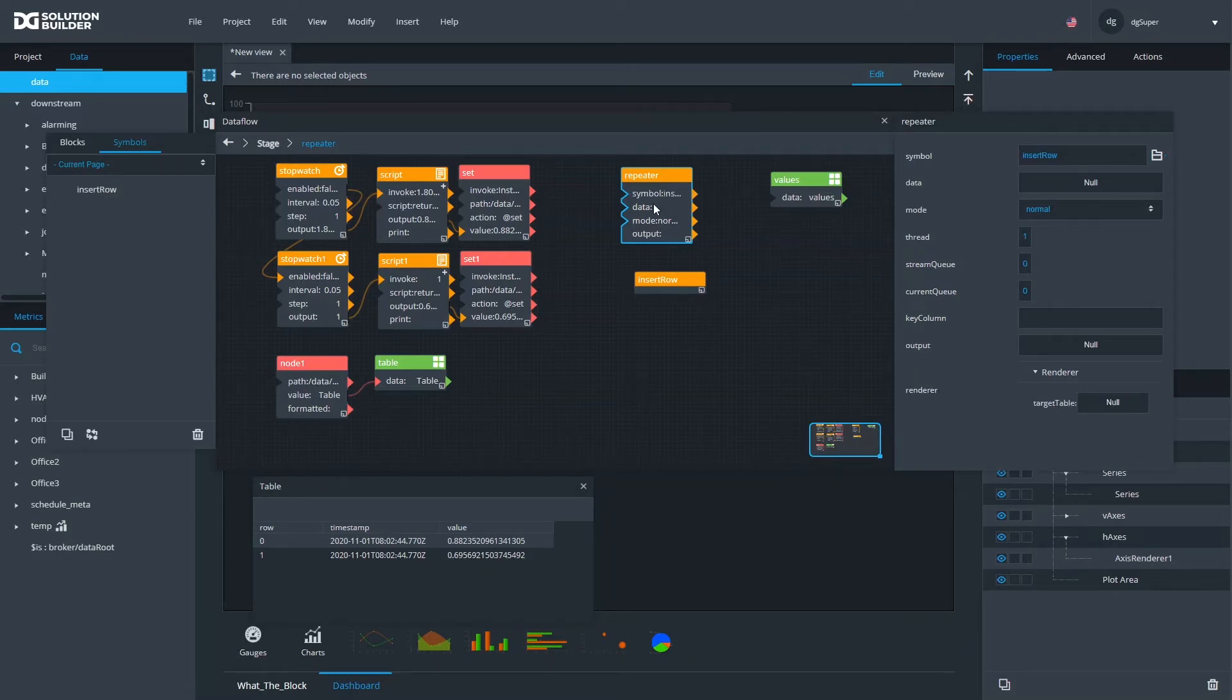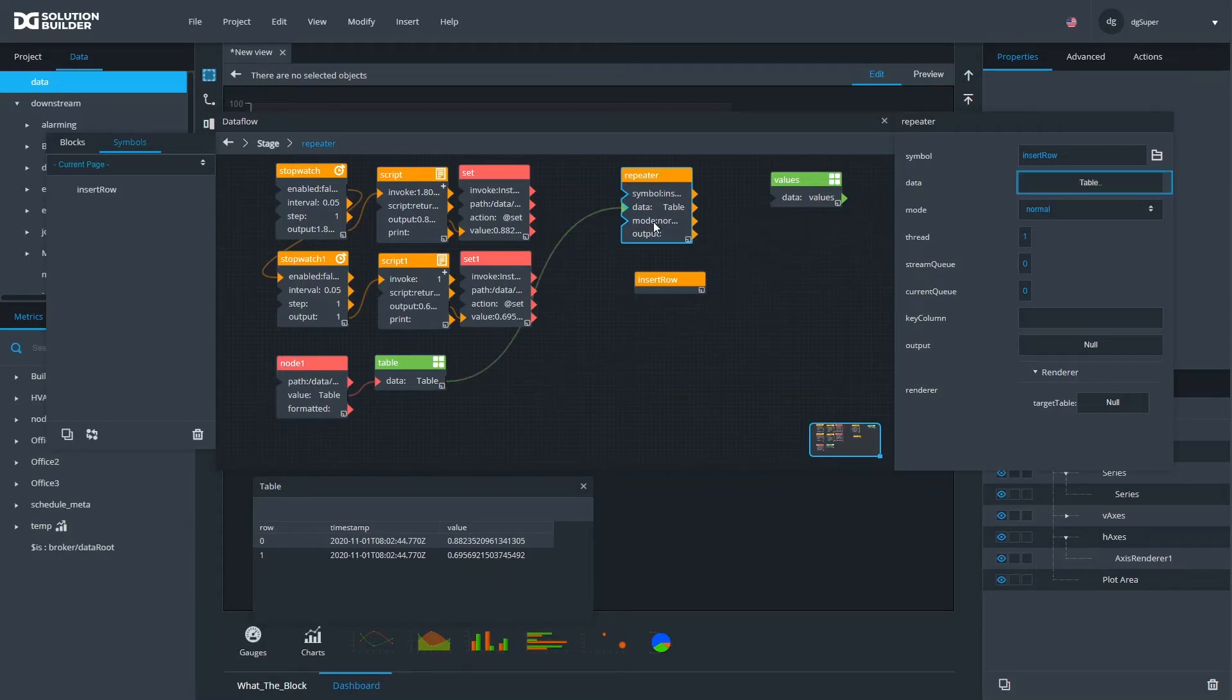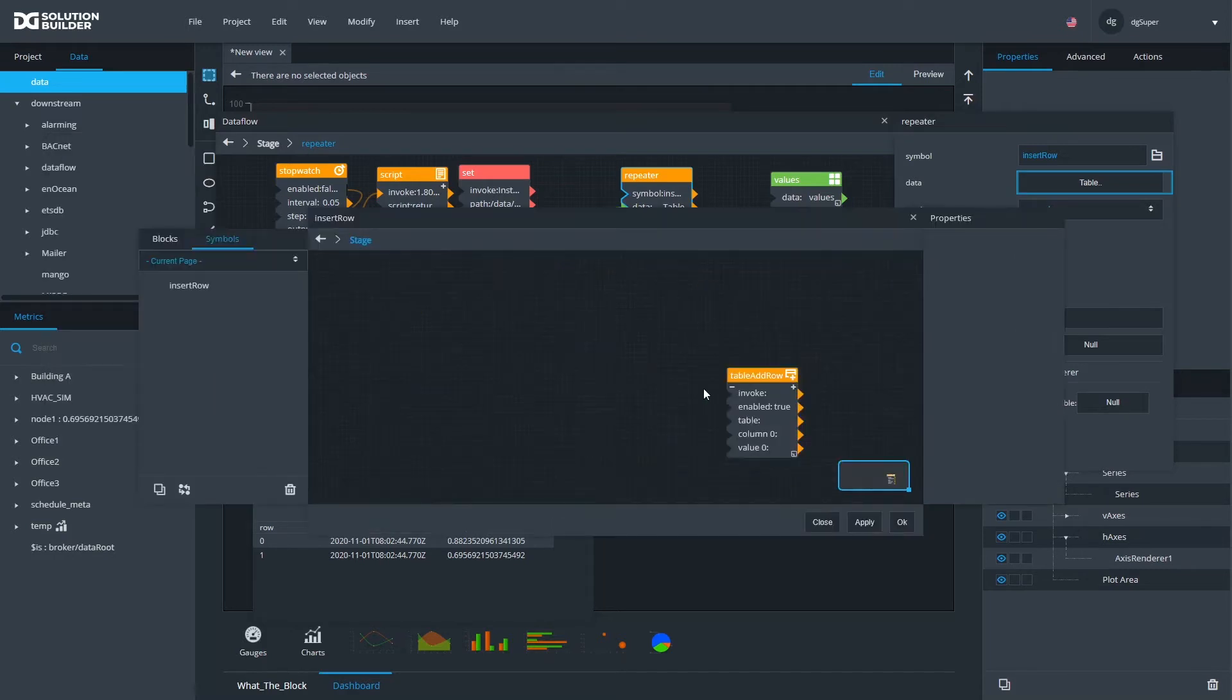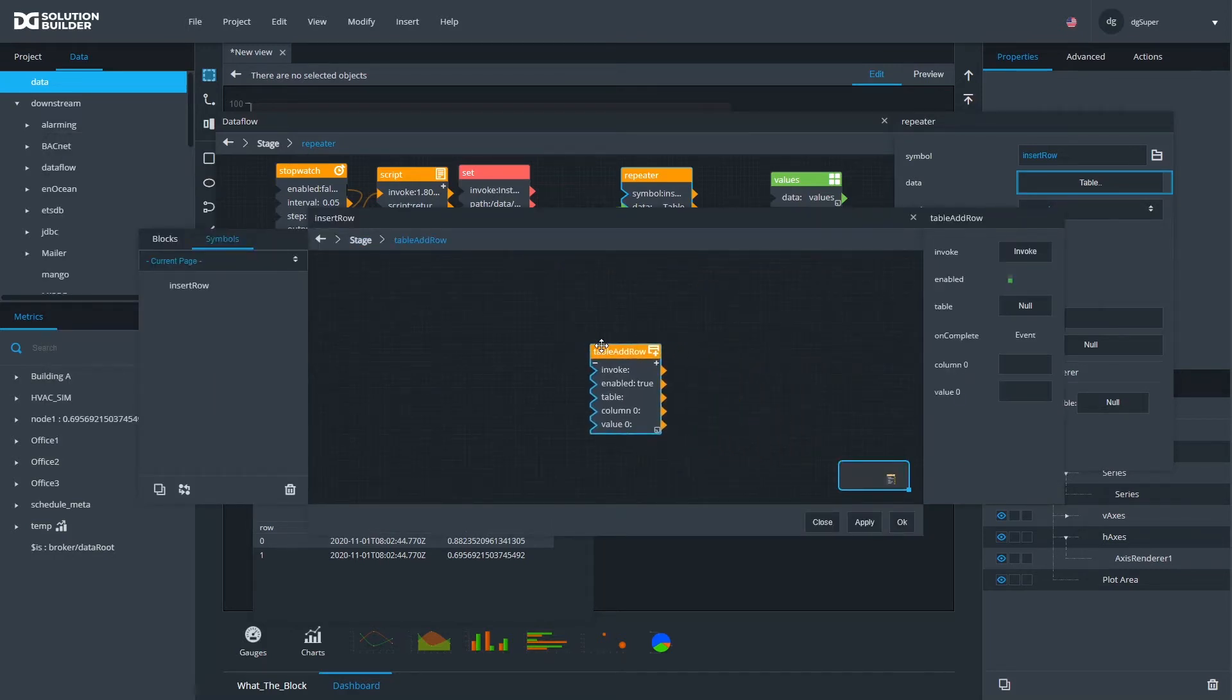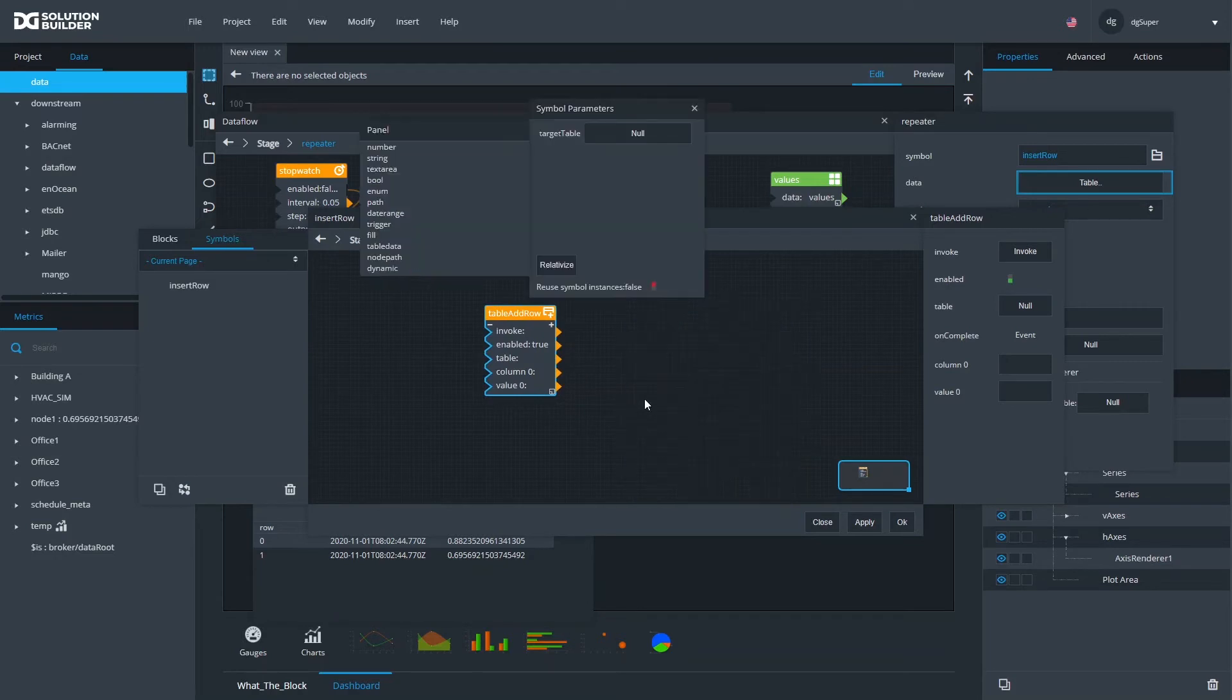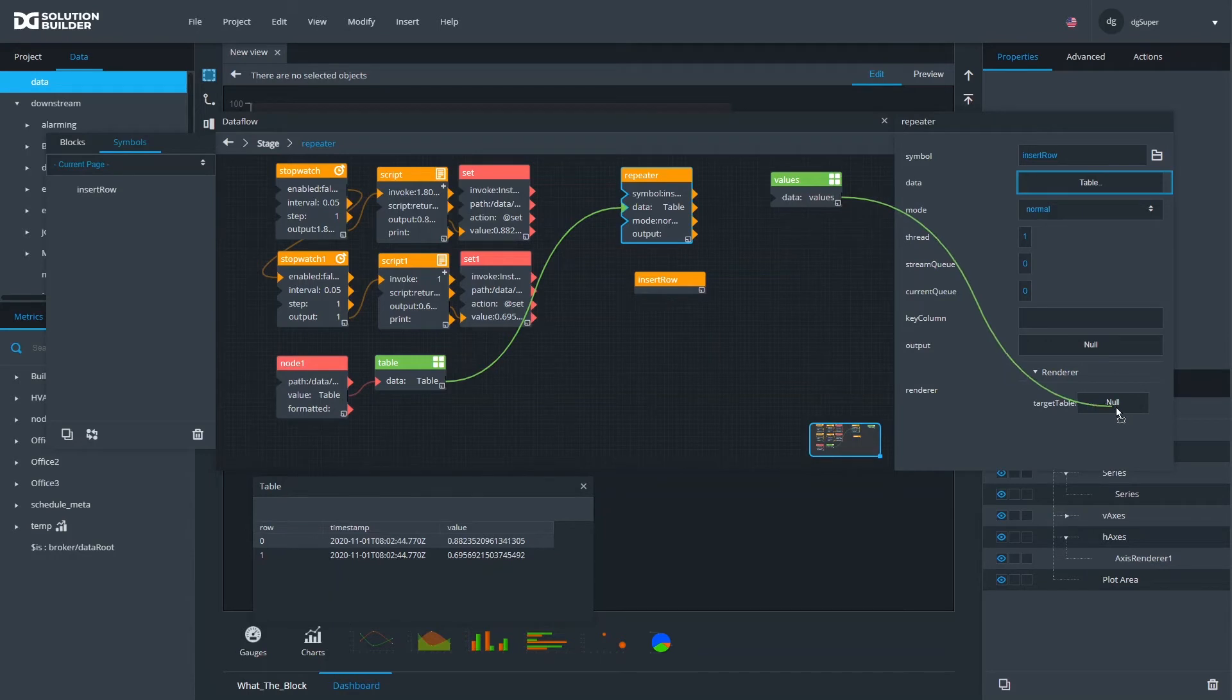I'm going to go ahead and use this symbol that I've just created. I'm going to use this insert_row symbol as a symbol in my repeater. I'm going to use this table as my driver. I'm going to bind my target table to the render property before I go edit. Our symbol properties show up here and I can bind things to them.